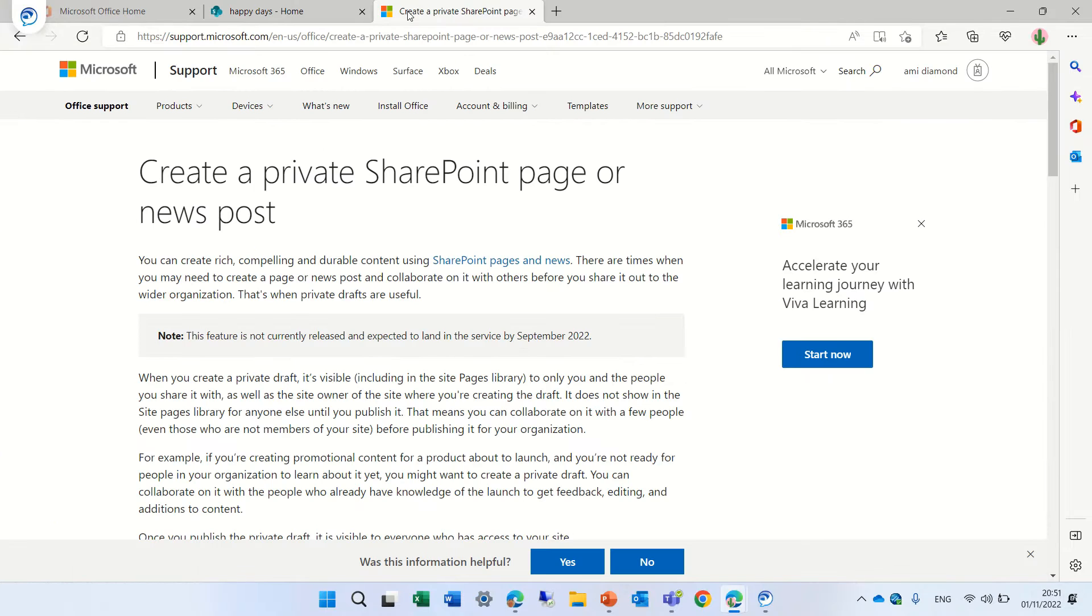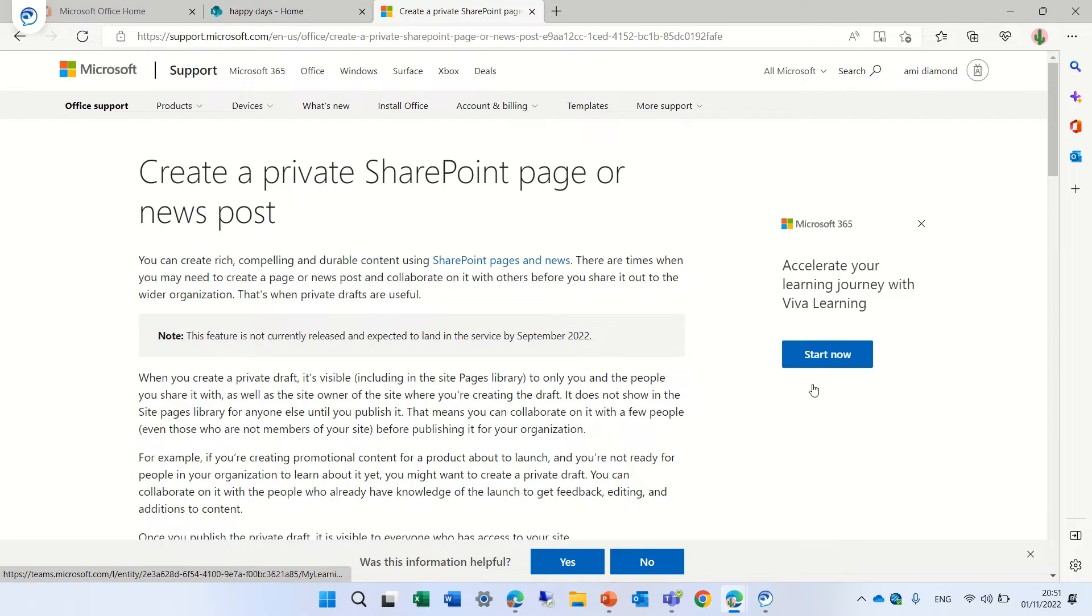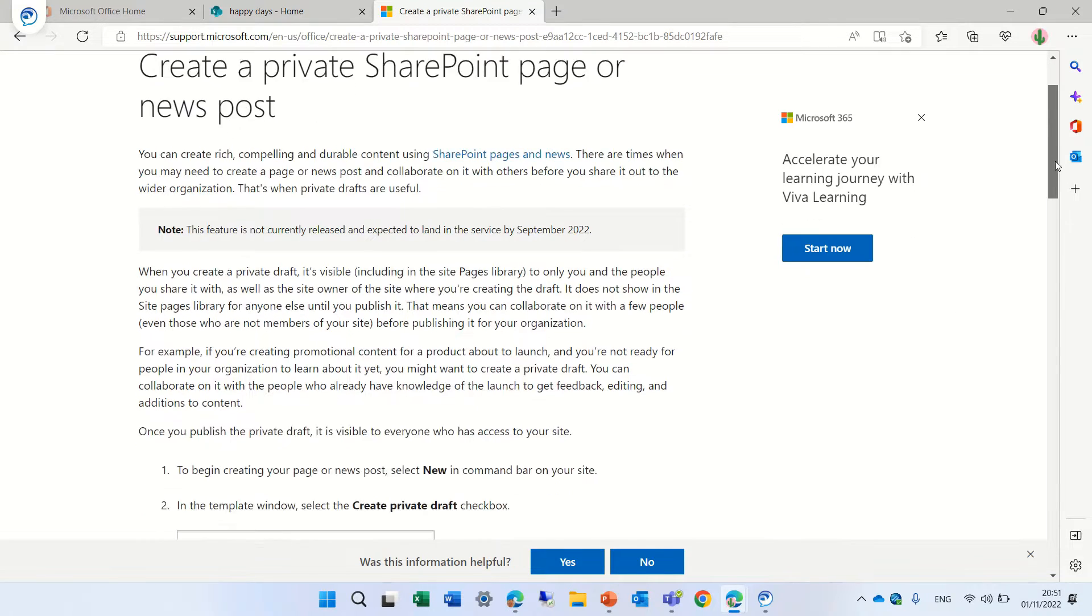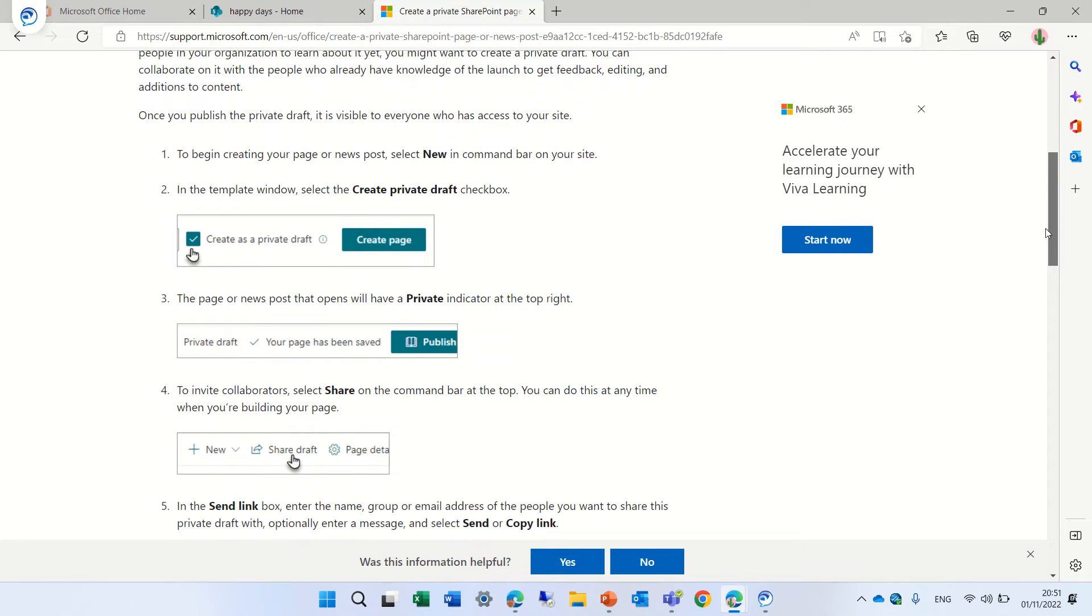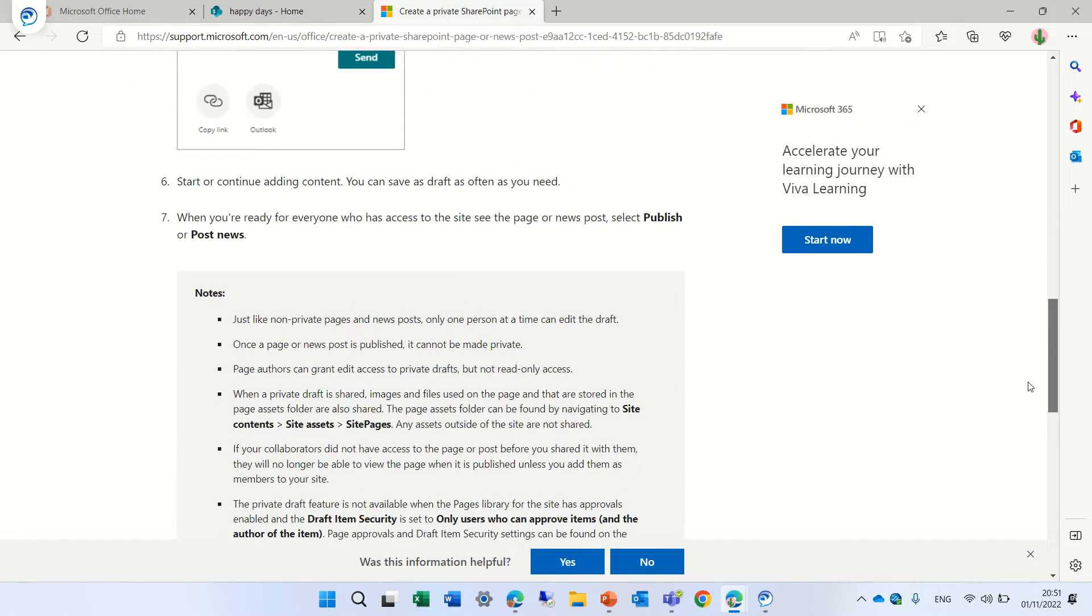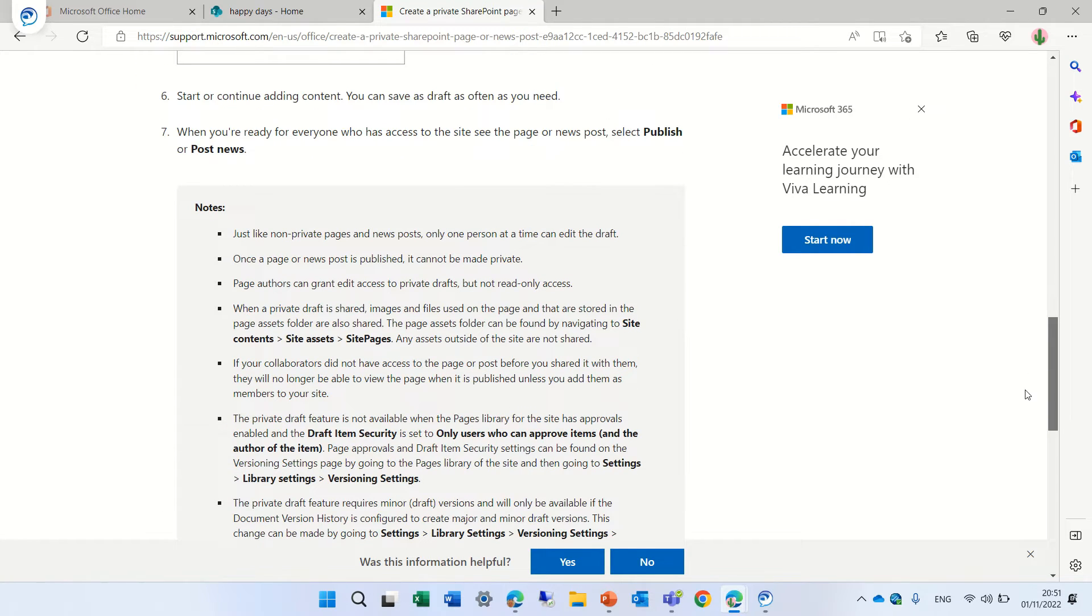So Microsoft just came out with private pages. This link describes exactly all about it and it also explains some remarks here.